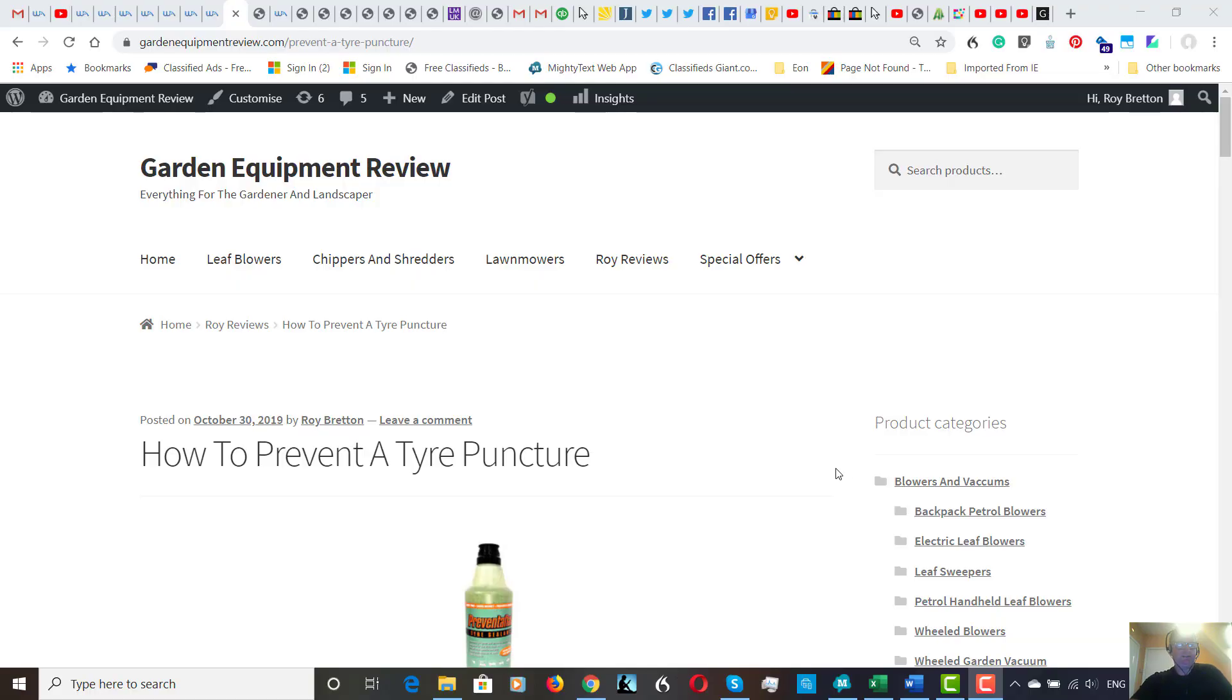Hi there, it's Roy Bretton here from GardenEquipmentReview.com. I hope you're doing well. Today I've written a short article on how to prevent a tire puncture.